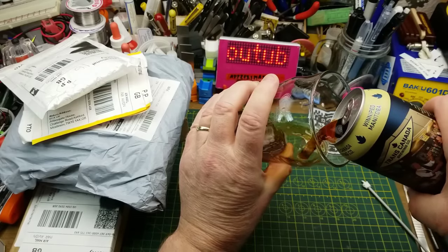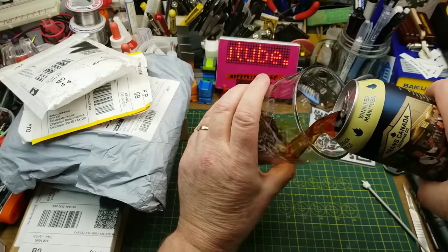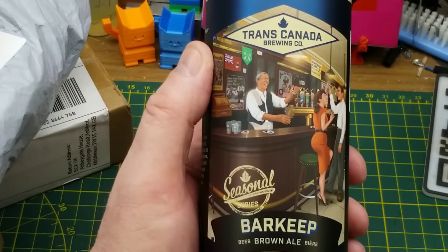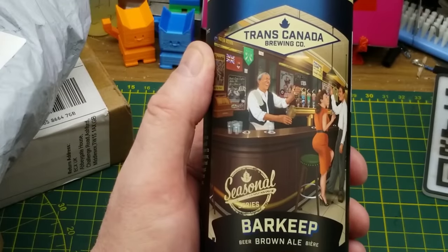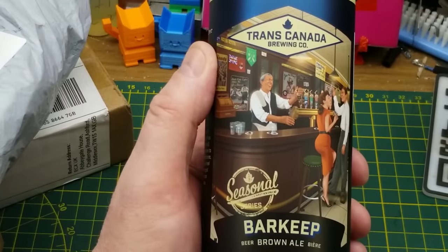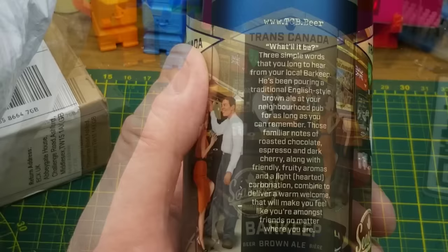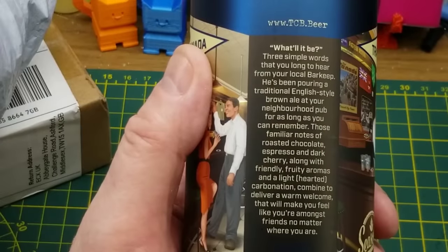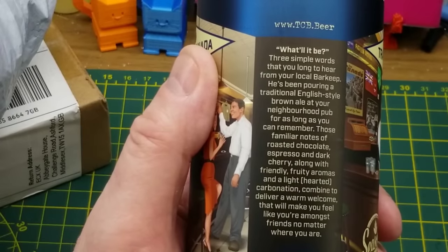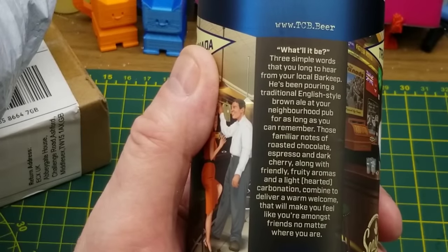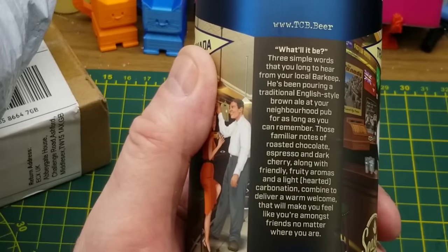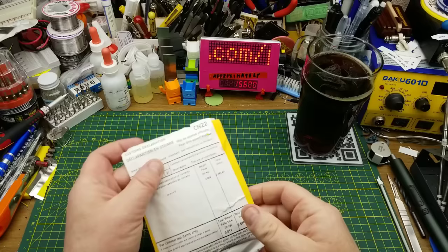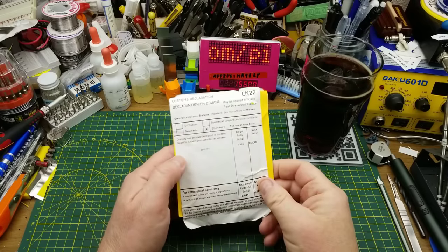Tonight's mailbag openings begin with TransCanada Brewing's Barkeep Brown Ale. This is one from their seasonal series. They describe it as having notes of roasted chocolate, espresso, dark cherry, along with fruity aromas and light carbonation. And here we go.